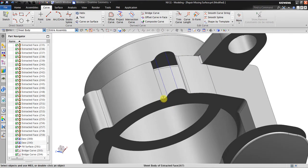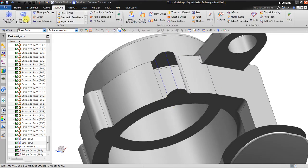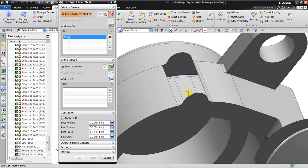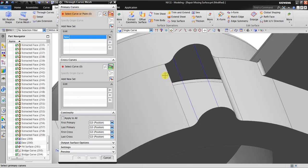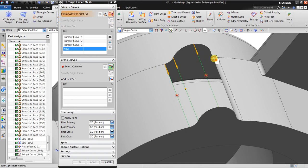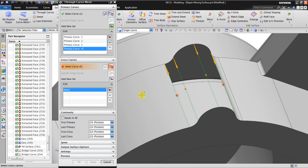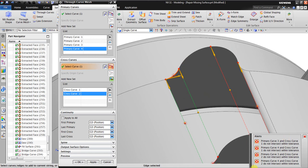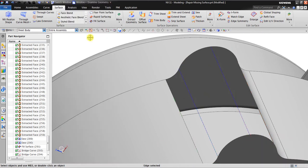Now let's try to fill in the surface using Through Curve Mesh. Select the primary curves — the primary curve is the direction you are going to extrude the surface, for example going from here to here along the smooth edge. Add new set for each primary curve. The more curves you have, the better the result will be. Then select the cross curves. Note that because there is a connection between this curve and this curve, you cannot do them all together — you have to do one by one using Through Curve Mesh.